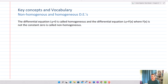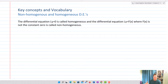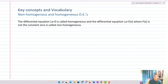Now that we've established linear transformations for differential equations, we need some key vocabulary. The differential equation LY equals zero is called homogeneous, and the differential equation LY equals f of x, where f of x is not the constant zero, is called non-homogeneous. So setting the linear operator equal to zero gives a homogeneous DE, and setting it equal to a non-zero function gives a non-homogeneous DE.